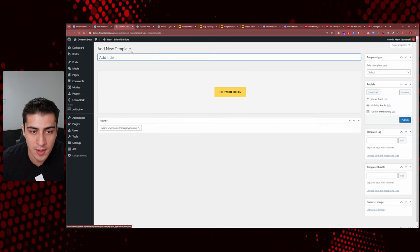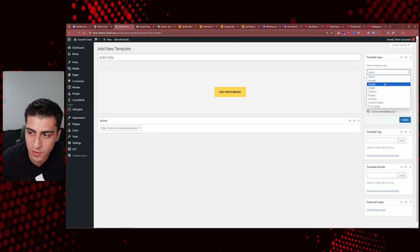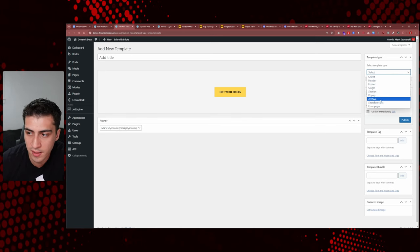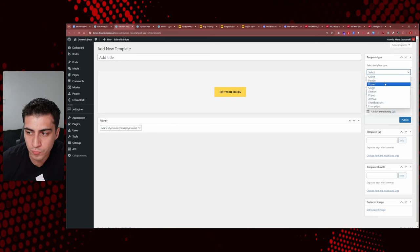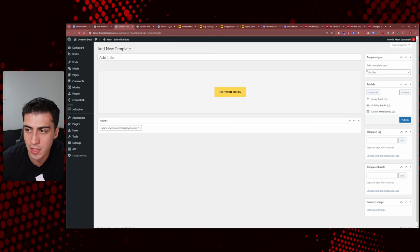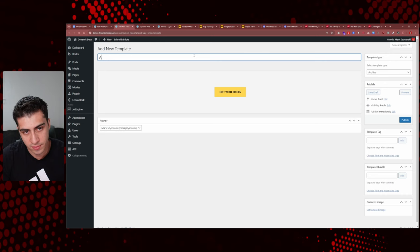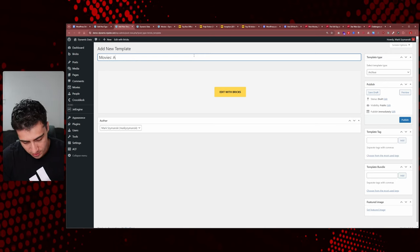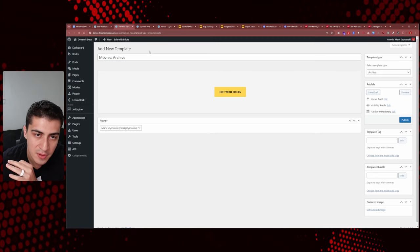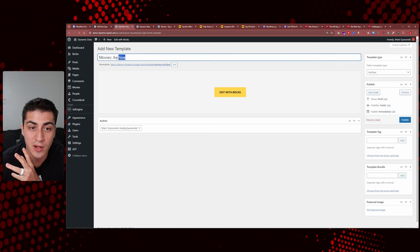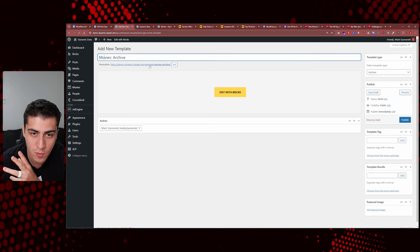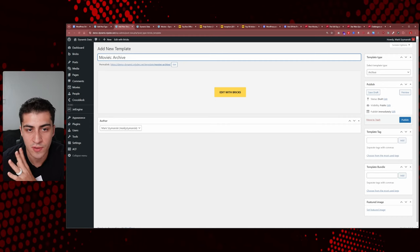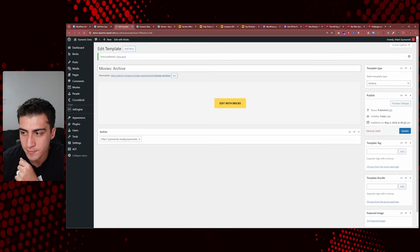You want to add a new template. The template types include header, footer, single, section, popup, search results, error page, and archive. What we want in this specific case is archive. I select template type: archive, and name it something like 'movies archive' or 'archive movies' — it doesn't matter. What matters is that you know this template is going to render as the archive for that post type. You don't need to worry about the permalink in Bricks — that's not going to show. Then publish it and go into edit.